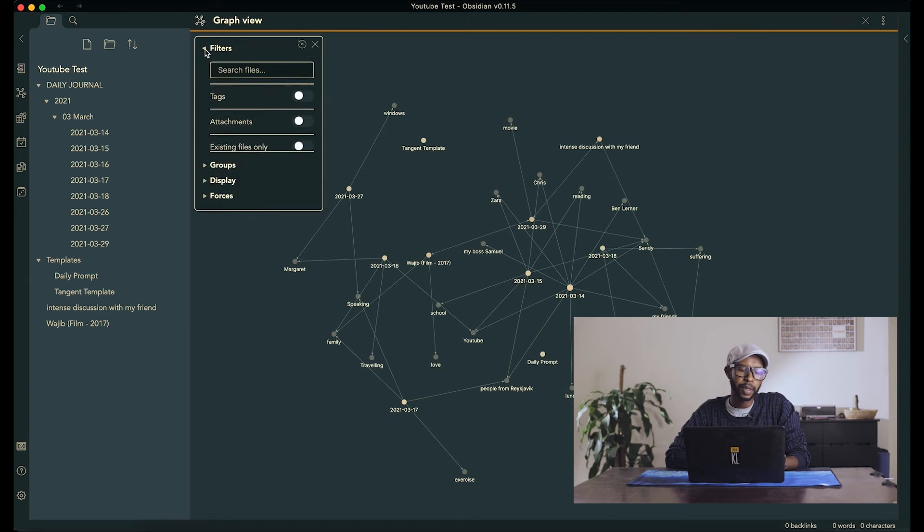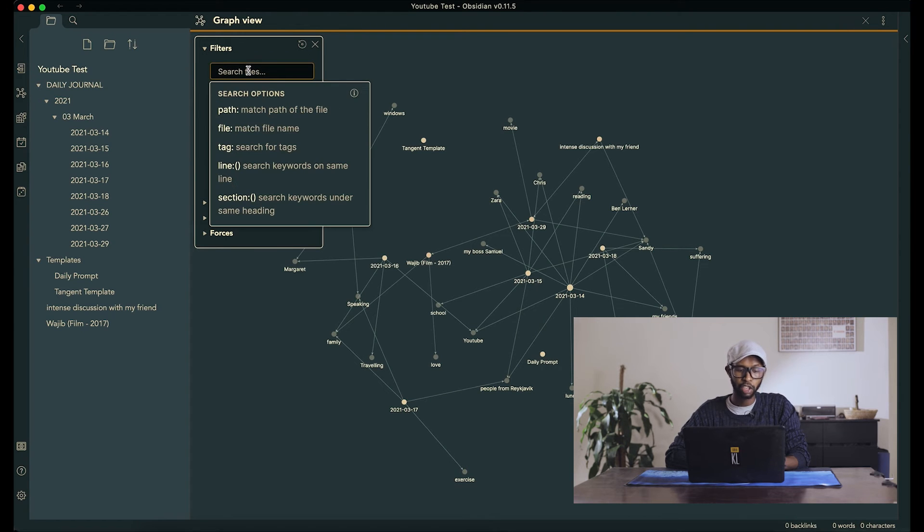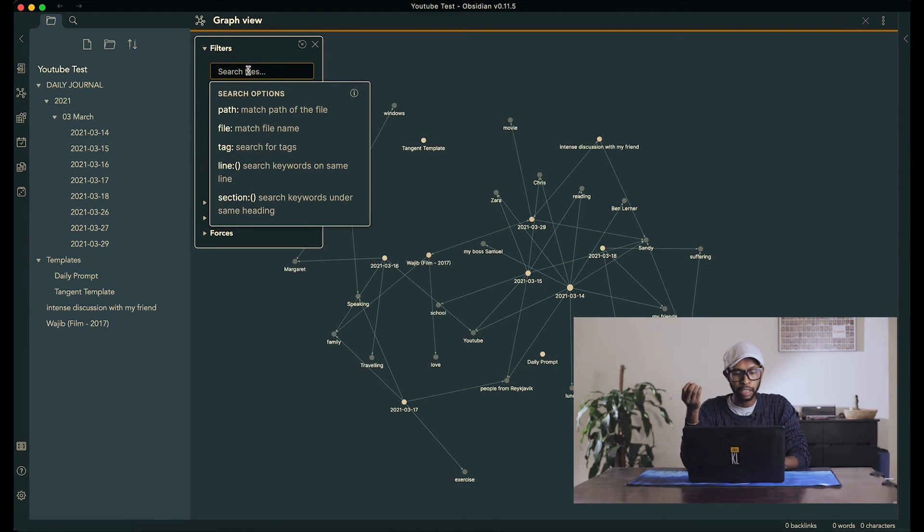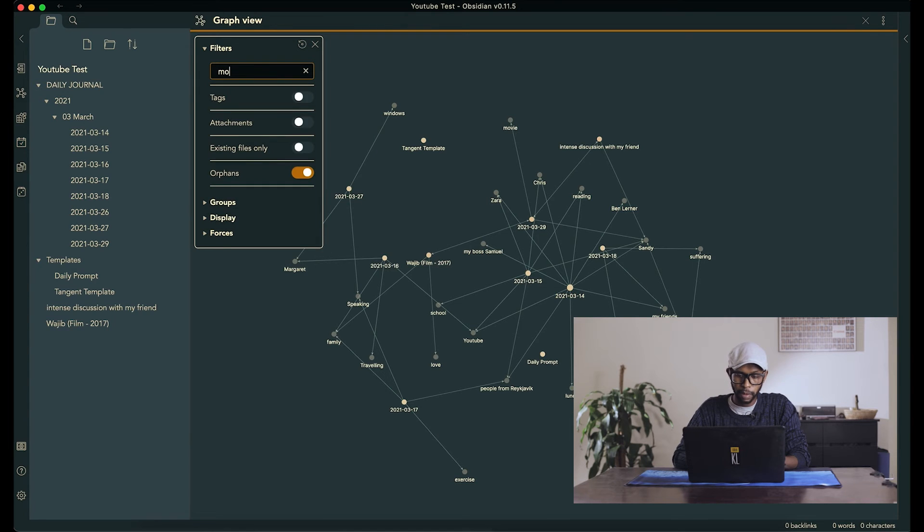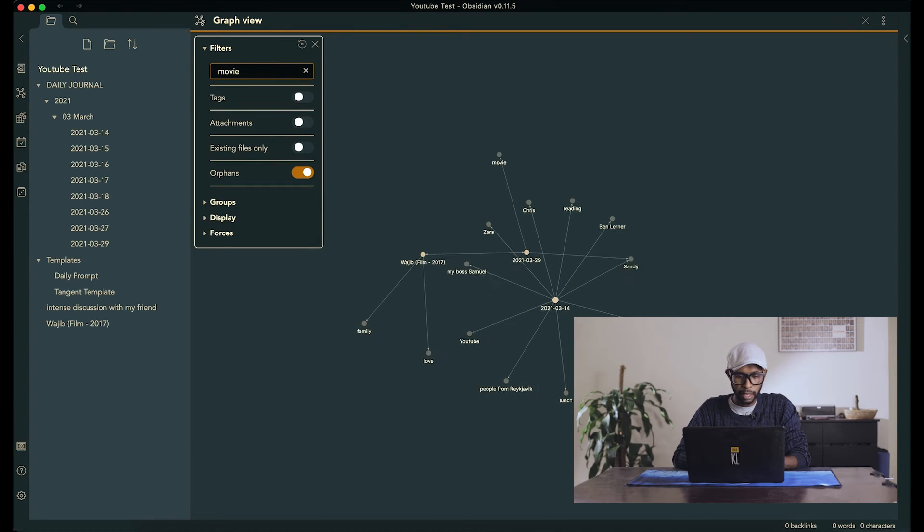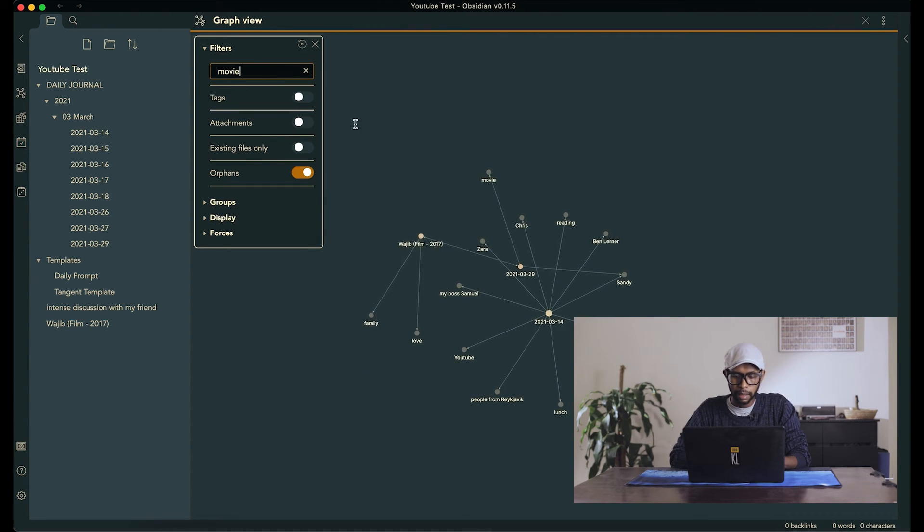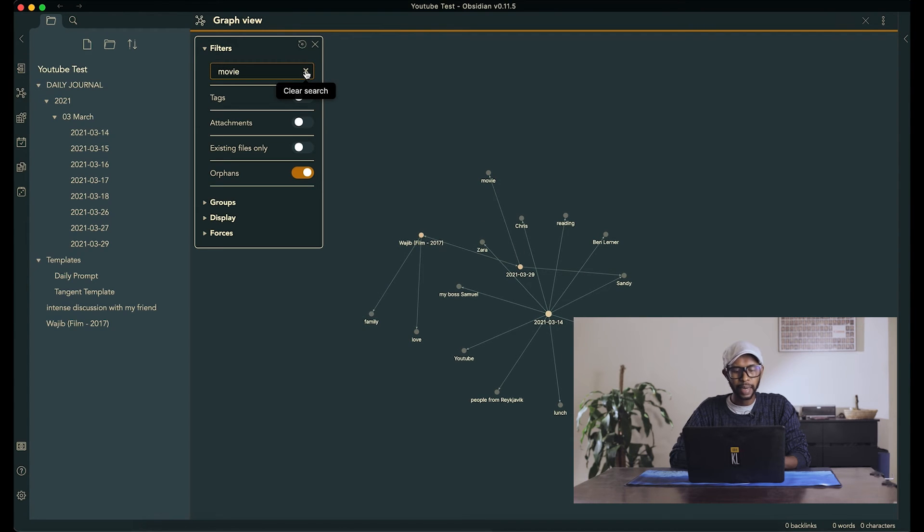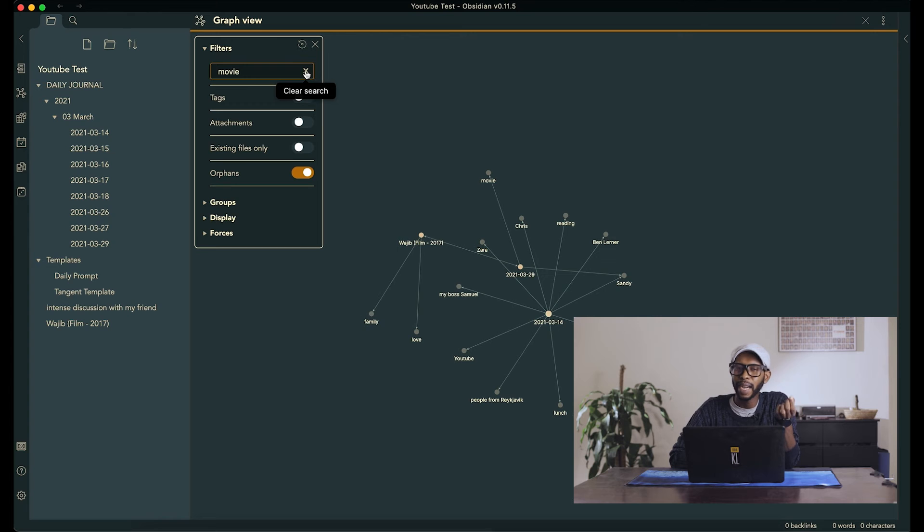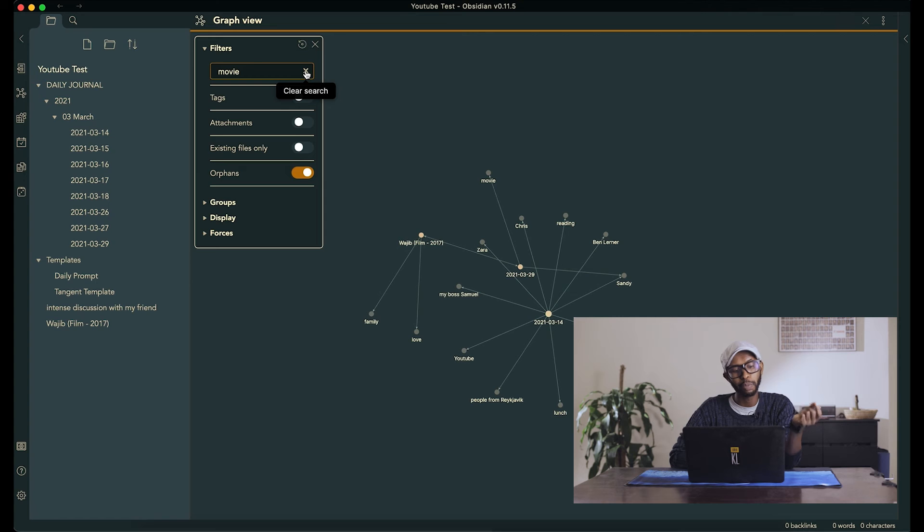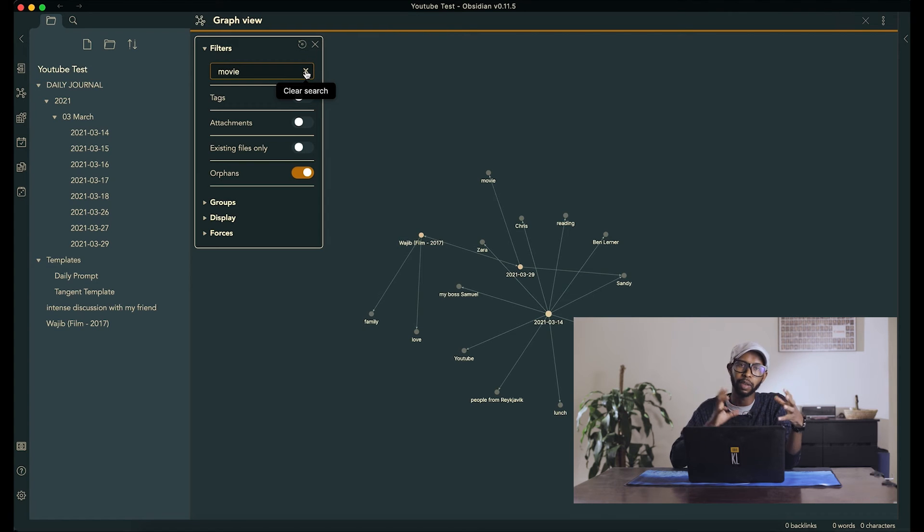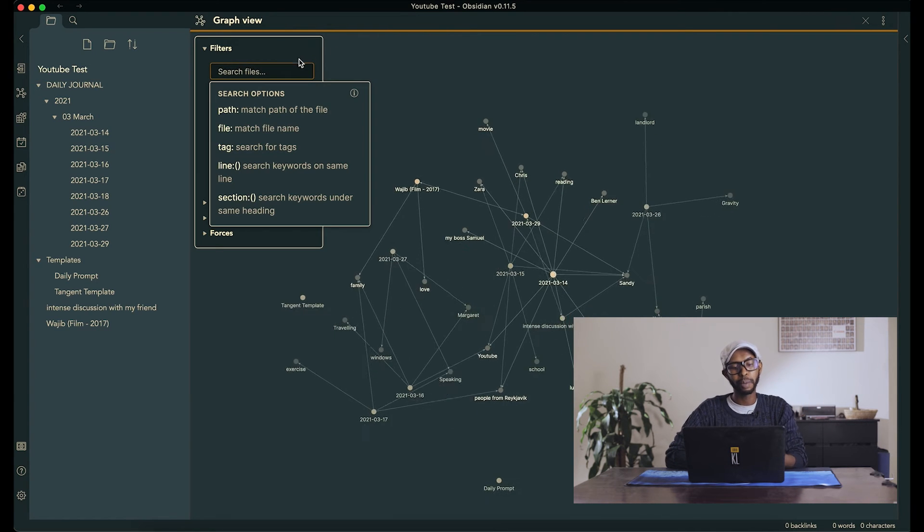So you can come here to the filters, which is essentially like the search function. And you can search for, let's say, a movie. And you see everything that is connected to the movie. But this graph is kind of small. So it's difficult to show you the actual power of this thing. So I will have to go to my own vault, my own private journal vault, and show you what you can do with that.